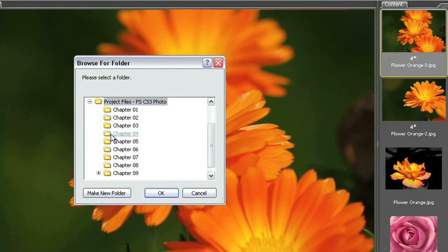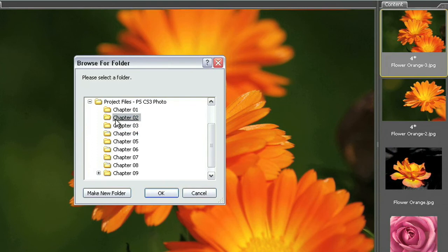and I'm going to select the chapter 2 folder and I'm going to double click on that just to make sure that I have access to that folder and I'm going to come down here and I'm going to select make new folder.